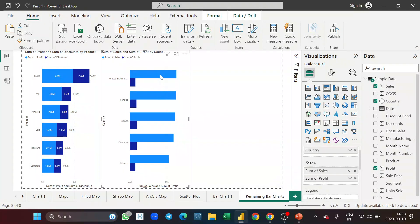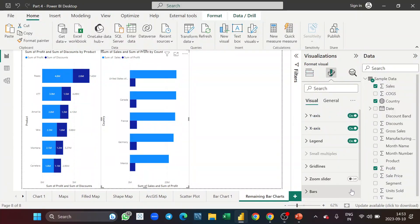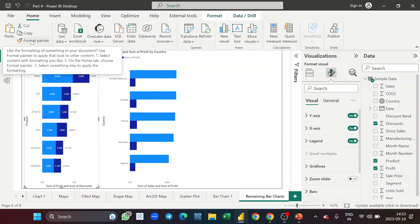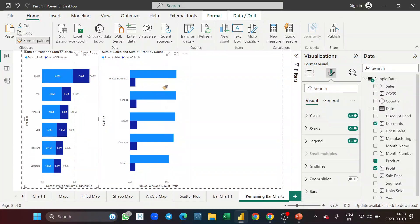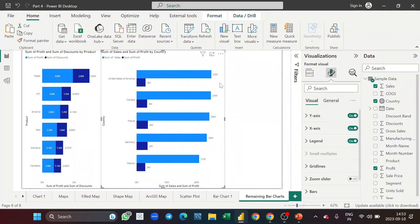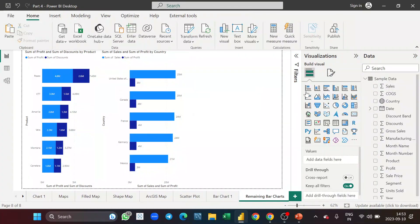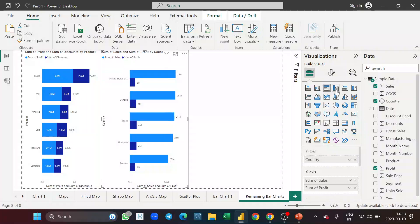Instead of turning on labels again and again in the formatting pane, I can select this visual and use Format Painter — click it and paint it onto the new visual to get labels and all formatting applied. Now let's understand the clustered column chart. The clustered column chart is the same as the clustered bar chart — it just shows information in column format instead of horizontal bars.